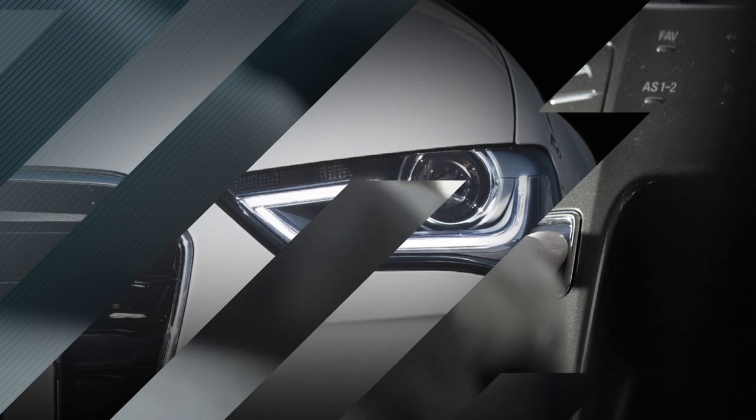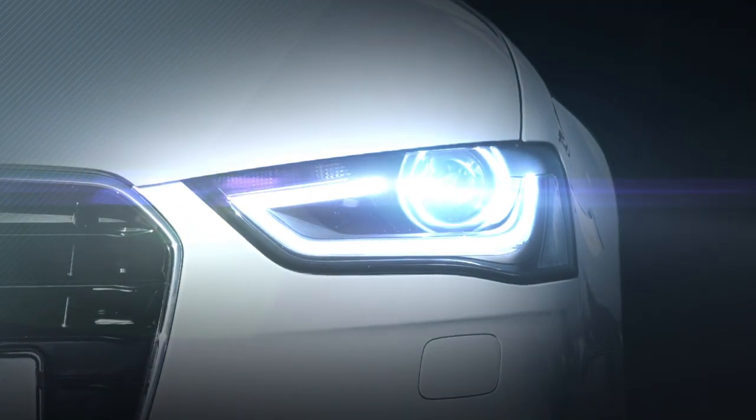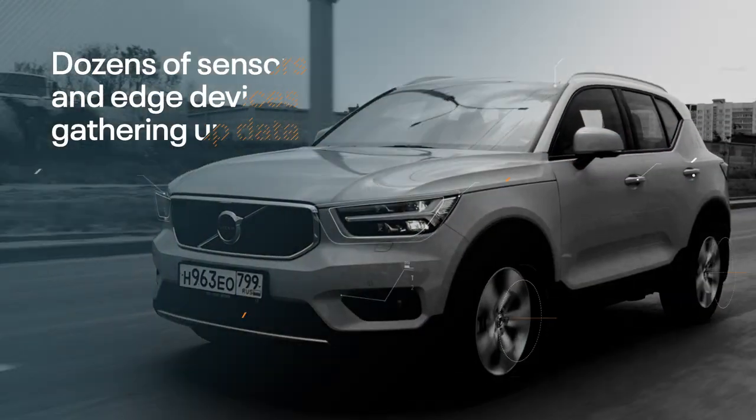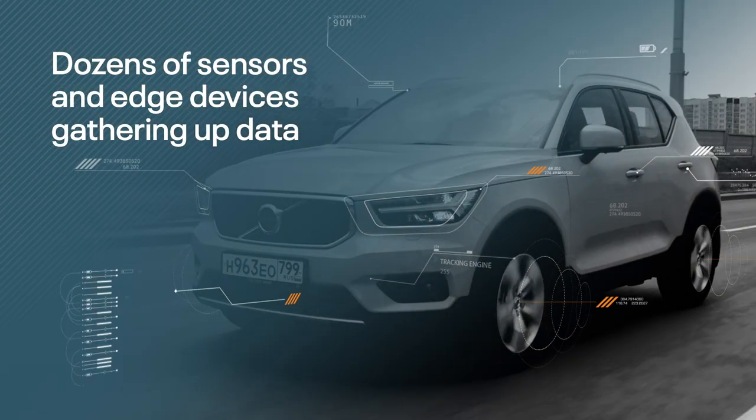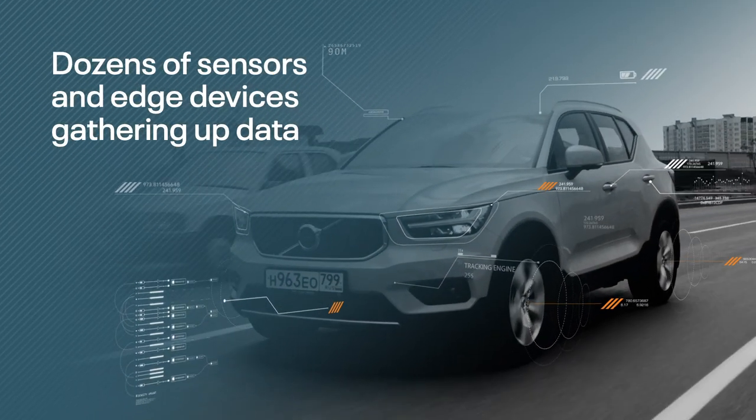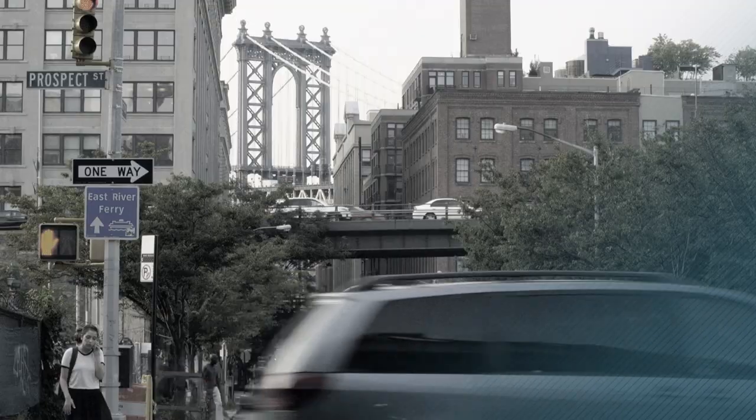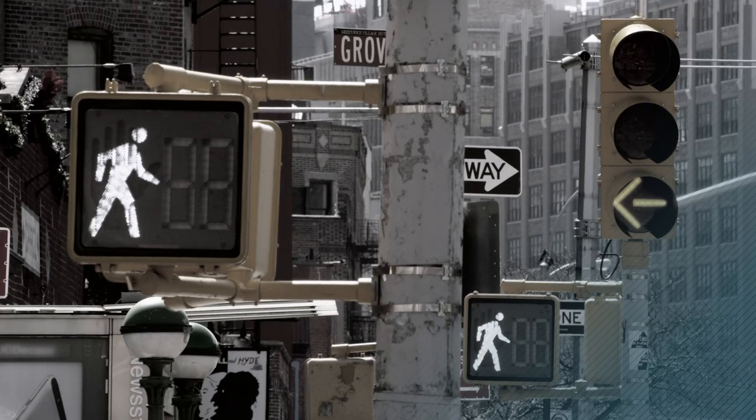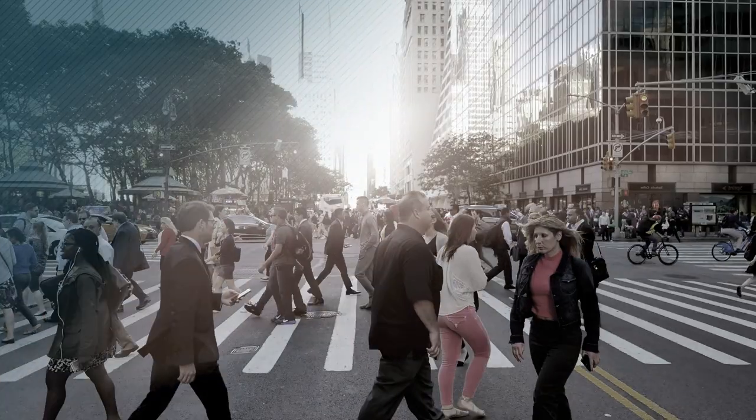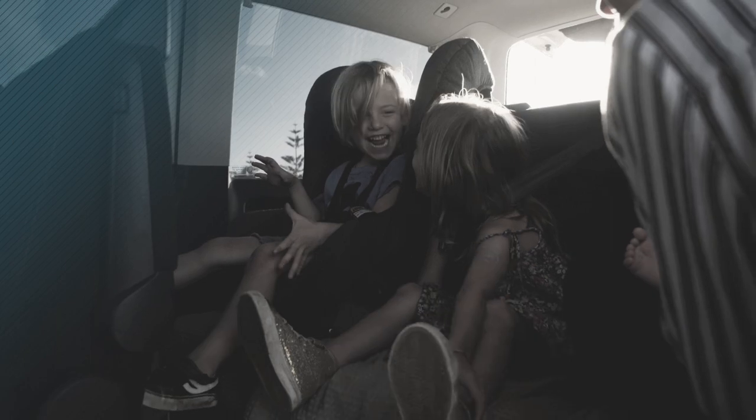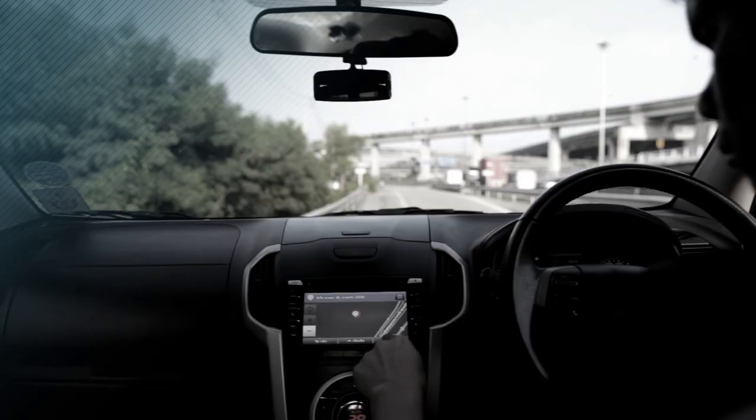When is a car not just a car? When it's a connected data-driven ecosystem. Dozens of sensors and edge devices gathering data from road infrastructure, other vehicles, and even pedestrians to create safer vehicles, smarter logistics, and more actionable insights.